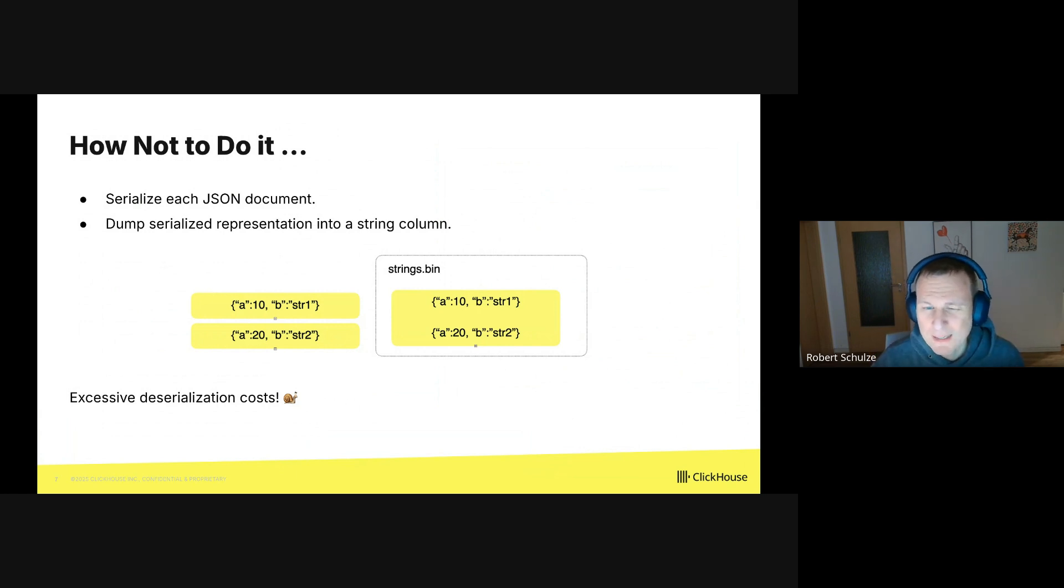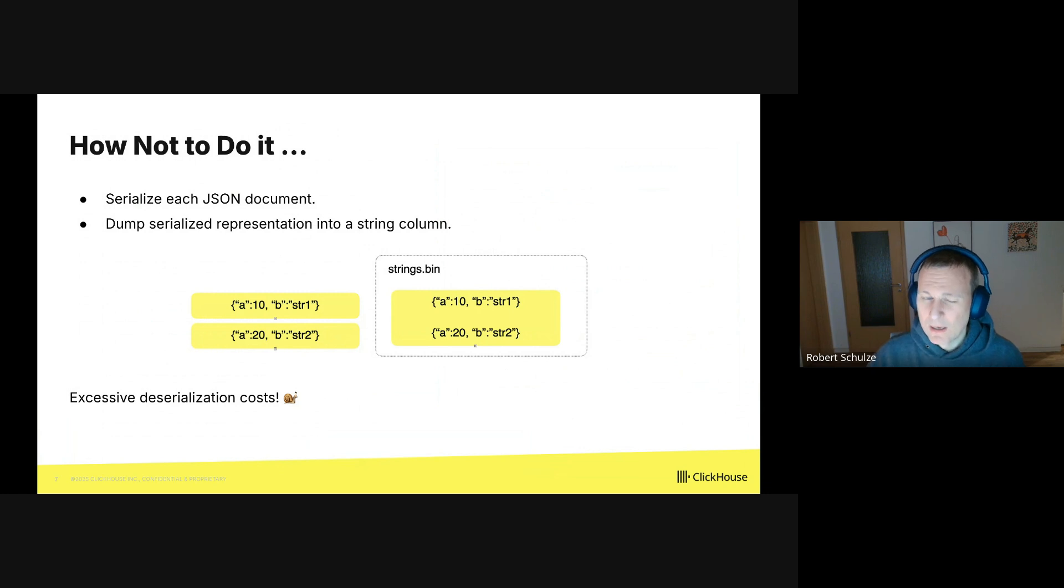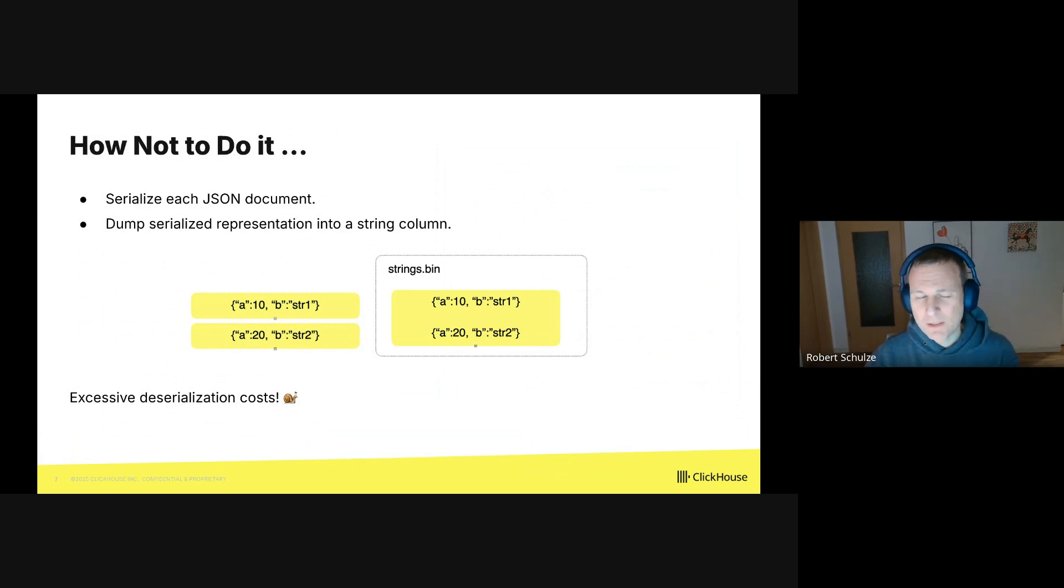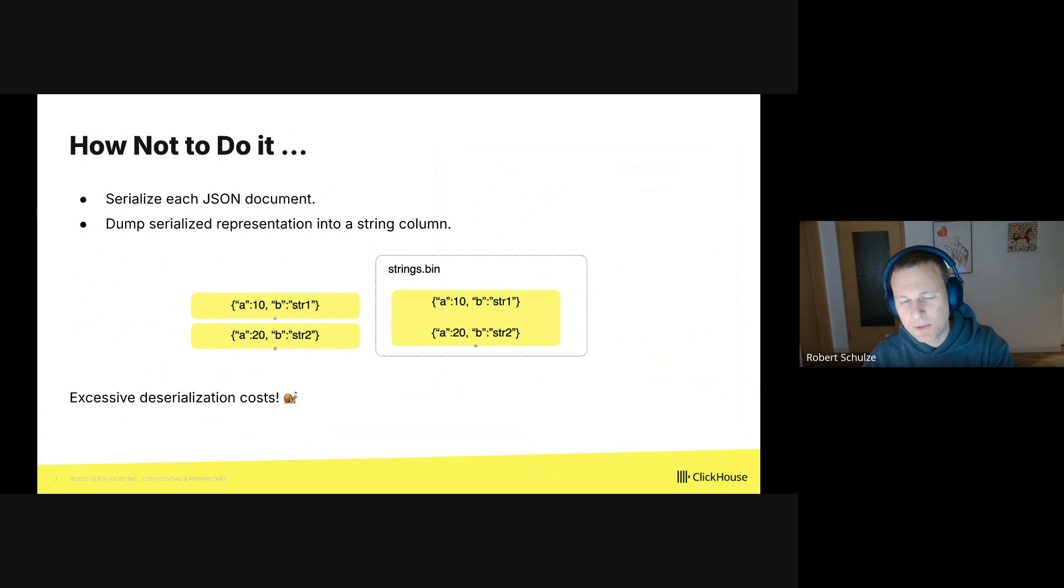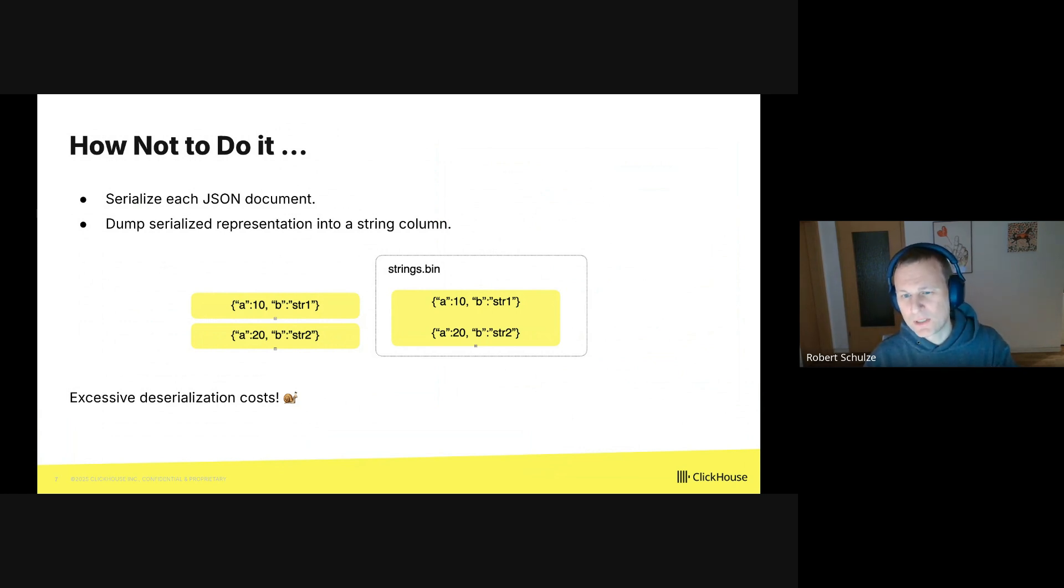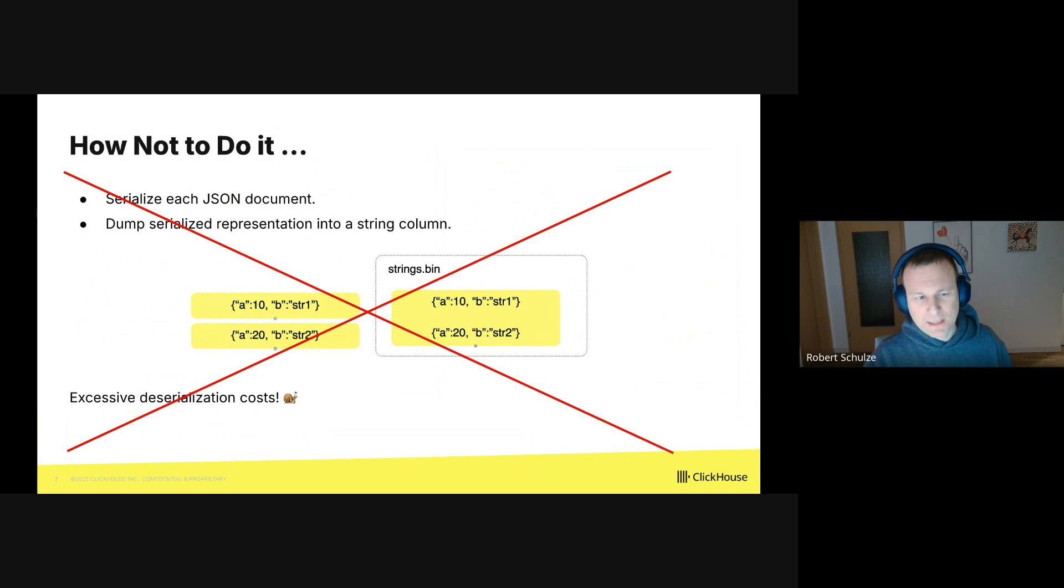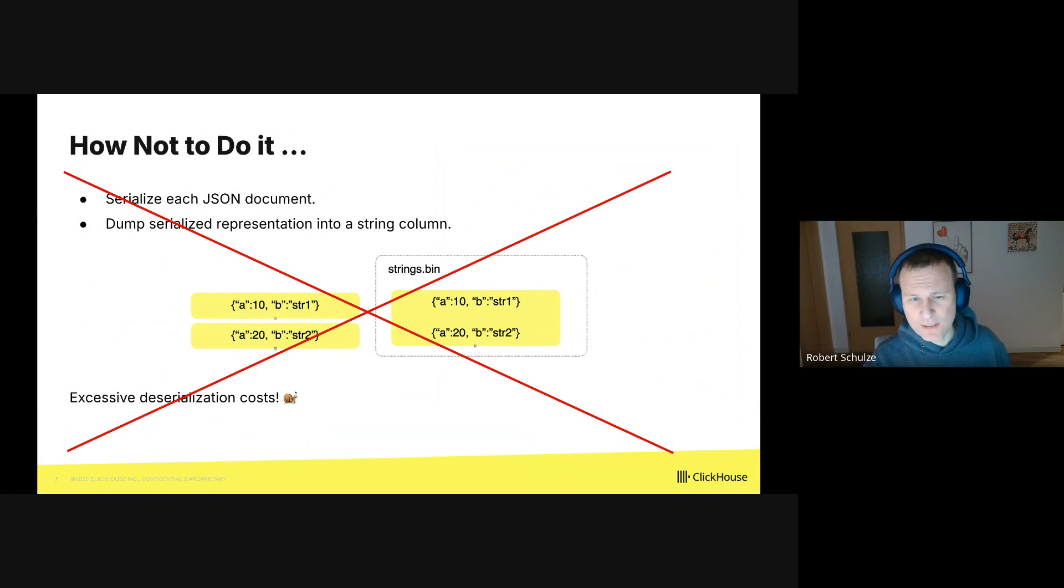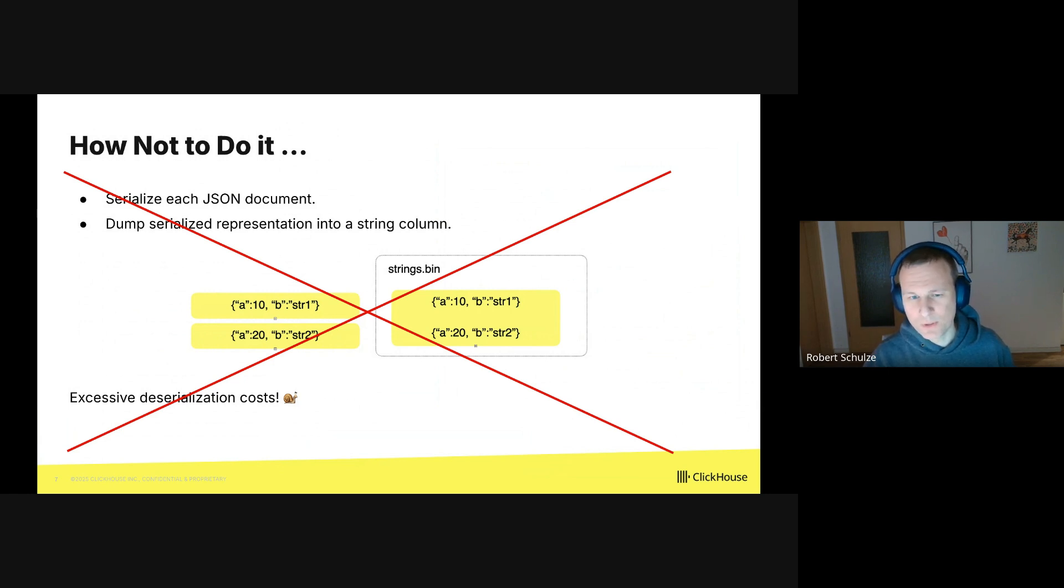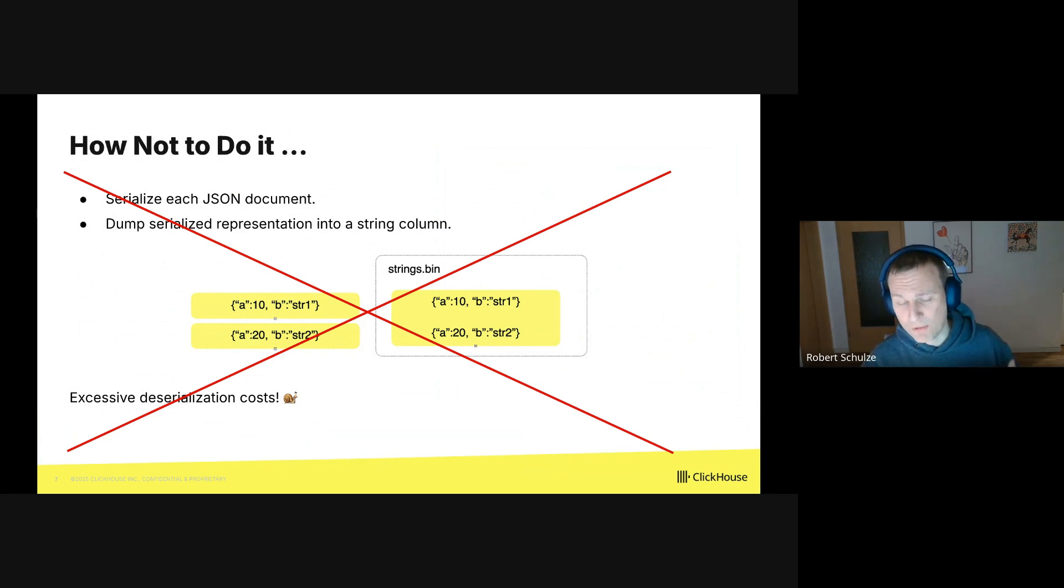Imagine we like to read a single field in one of the JSON documents. We will need to find, of course, that document within the column, but we will also need to deserialize the whole thing. And if you do that over and over, that comes with excessive deserialization costs, and it is not really an option if you want your scan, your search to be fast.